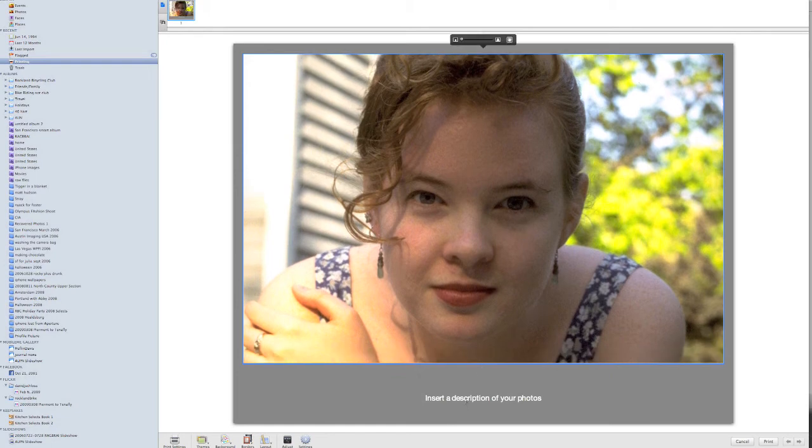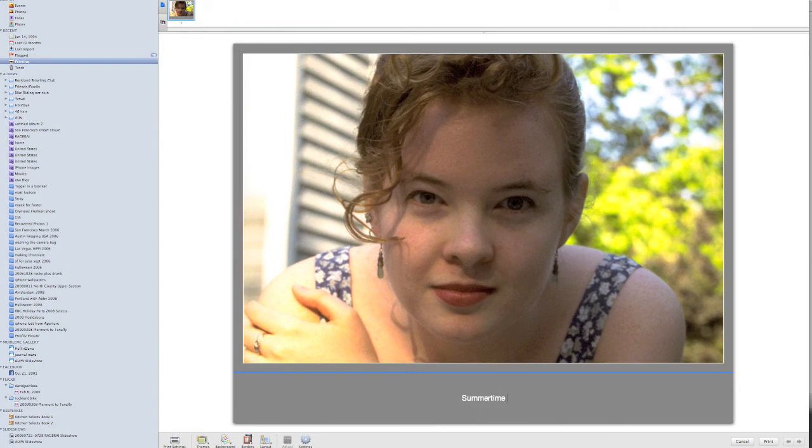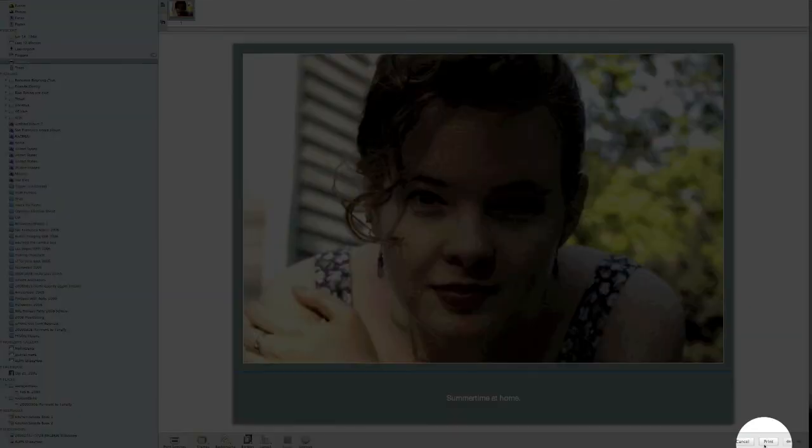I'm going to come down here and insert a description, and I'm simply going to insert the description by clicking on the area, and I'm going to type in summertime at home. At this point, I could just hit the print button, and it's going to print my image.